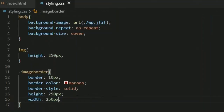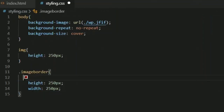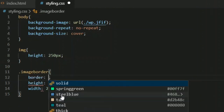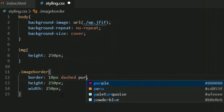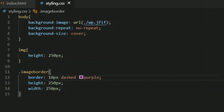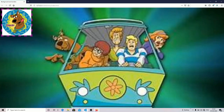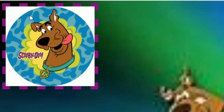For the second way, you can remove all those separate lines and write it in a single line using the border shorthand. First type the size — I'm choosing 10 pixels. Then type the style — I'm choosing 'dashed'. Then the color — I'm choosing purple. So all three properties in a single line. As you can see, my image now has a border of 10 pixels with a dashed style and purple color.